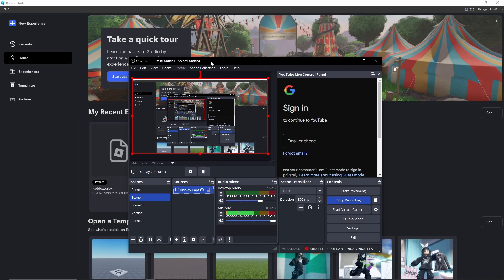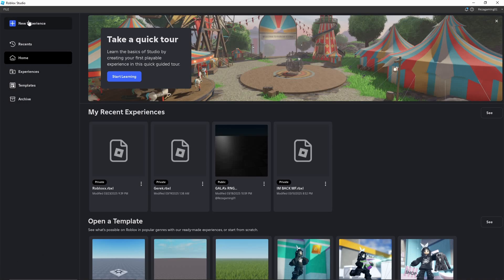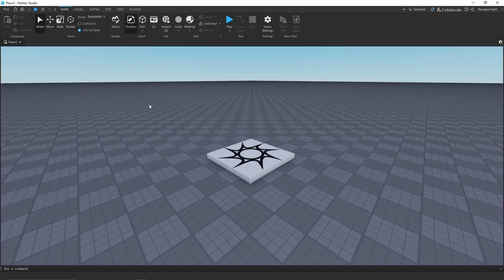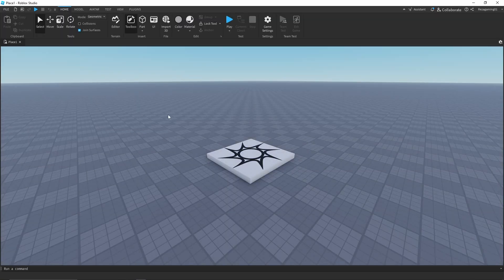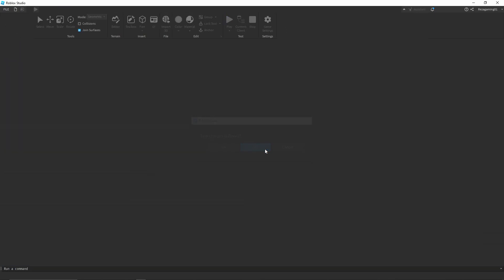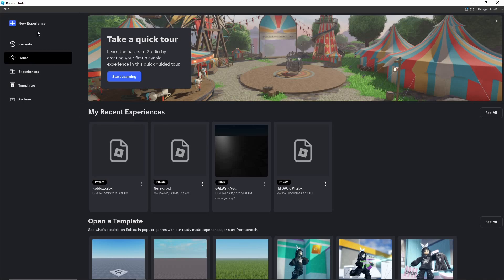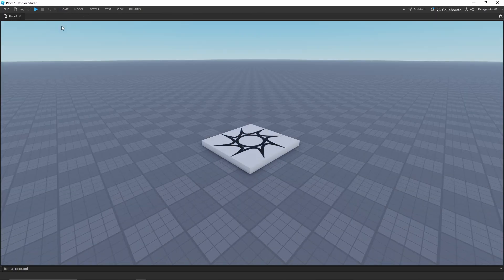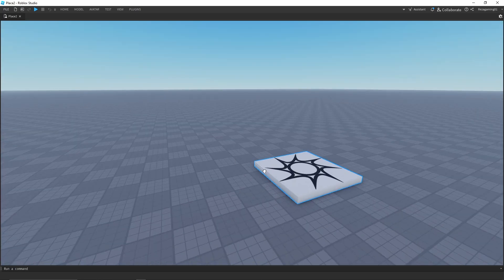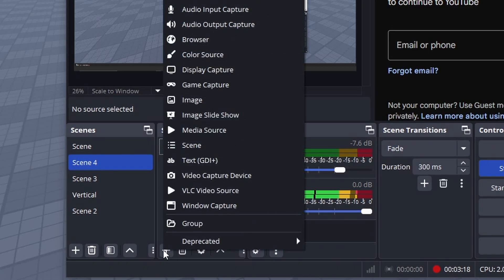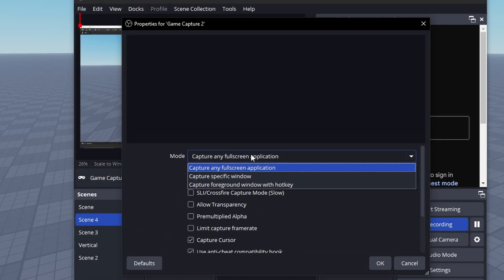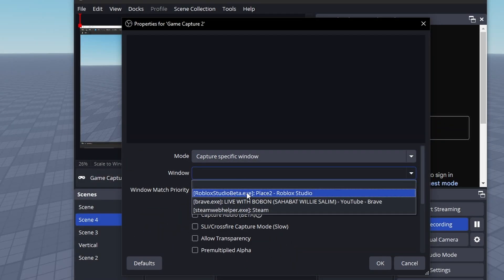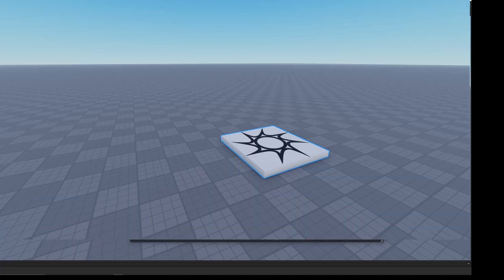For Roblox Studio game capture, first open your base plate or game file in Roblox Studio. You need to have a place open, otherwise the recording won't apply. Then go back to OBS, add game capture, click okay, go to specific window, and select Roblox Studio from the window list — it will pop up right there.